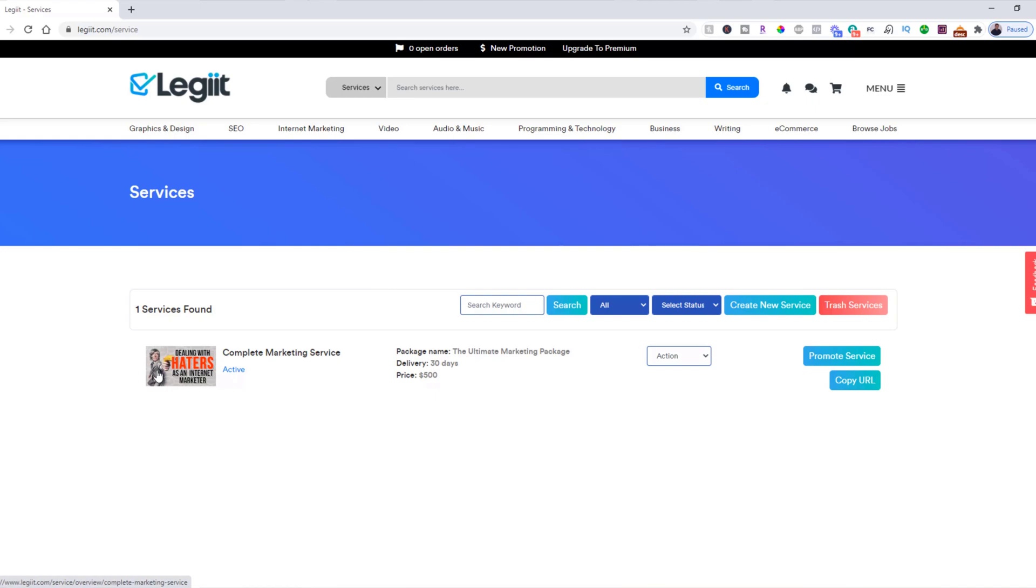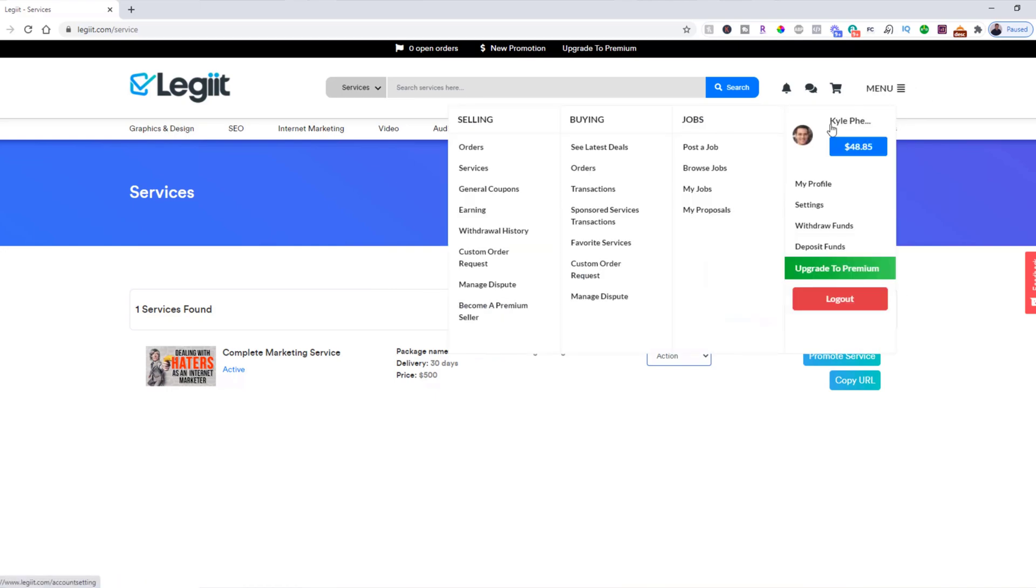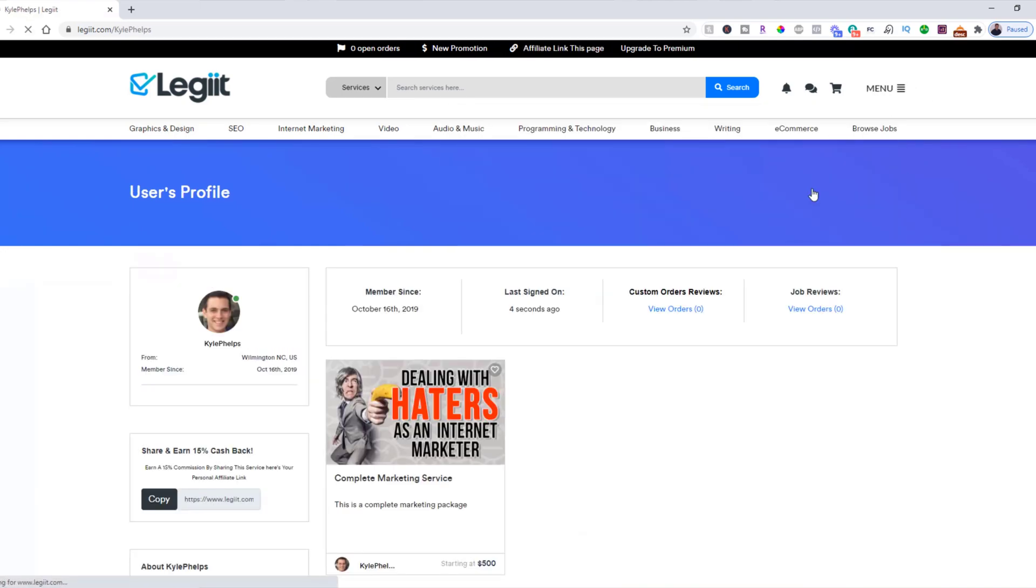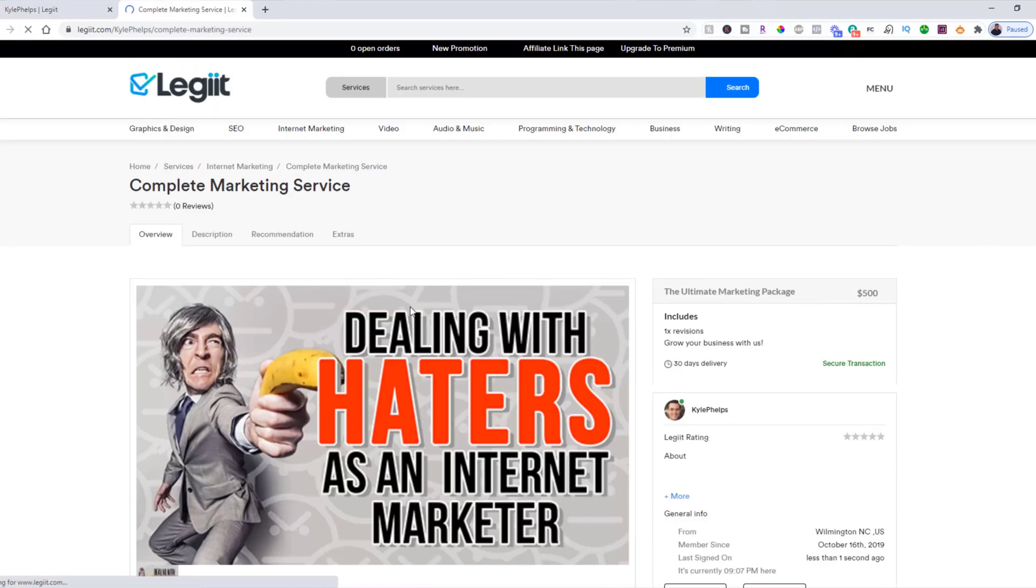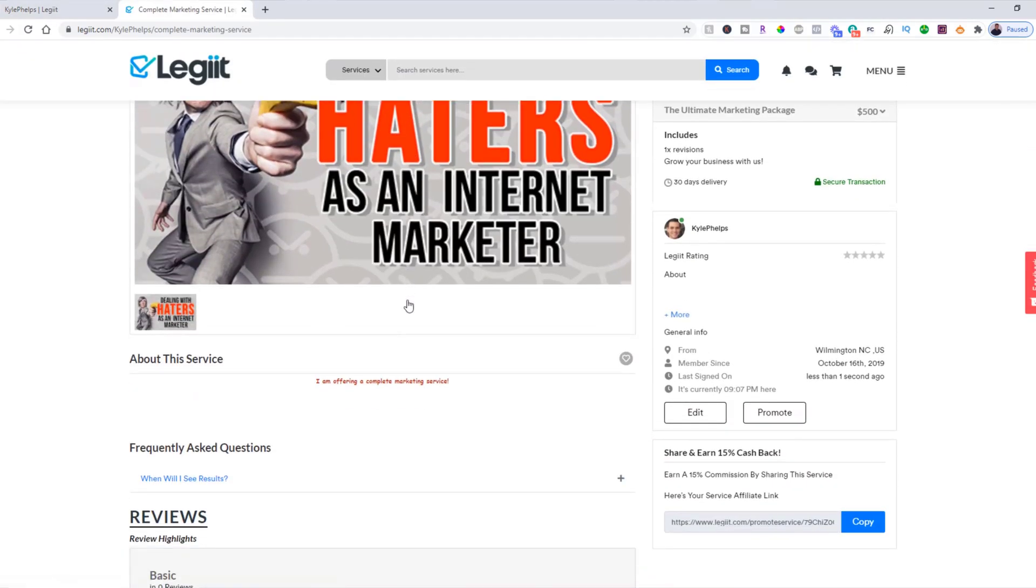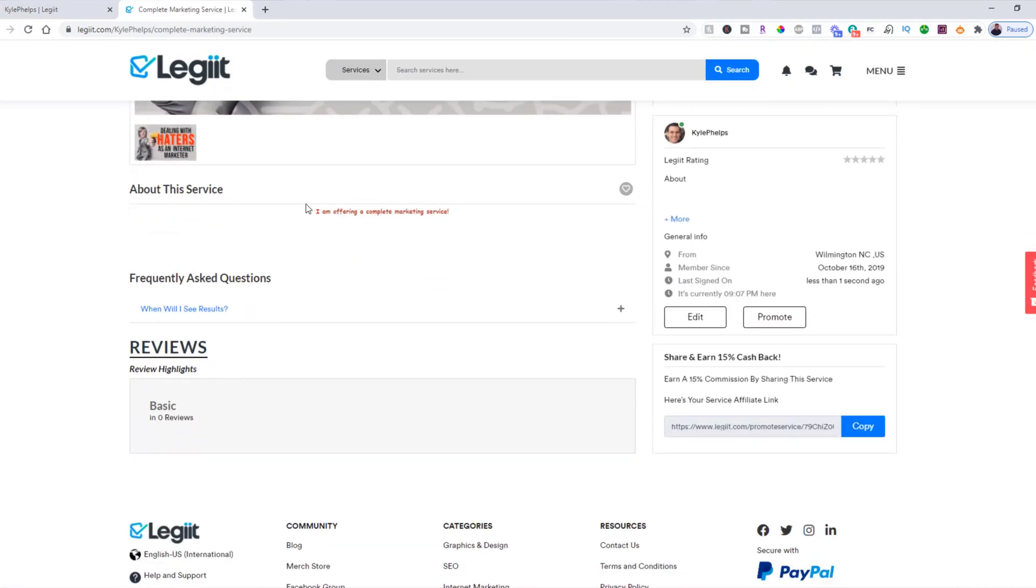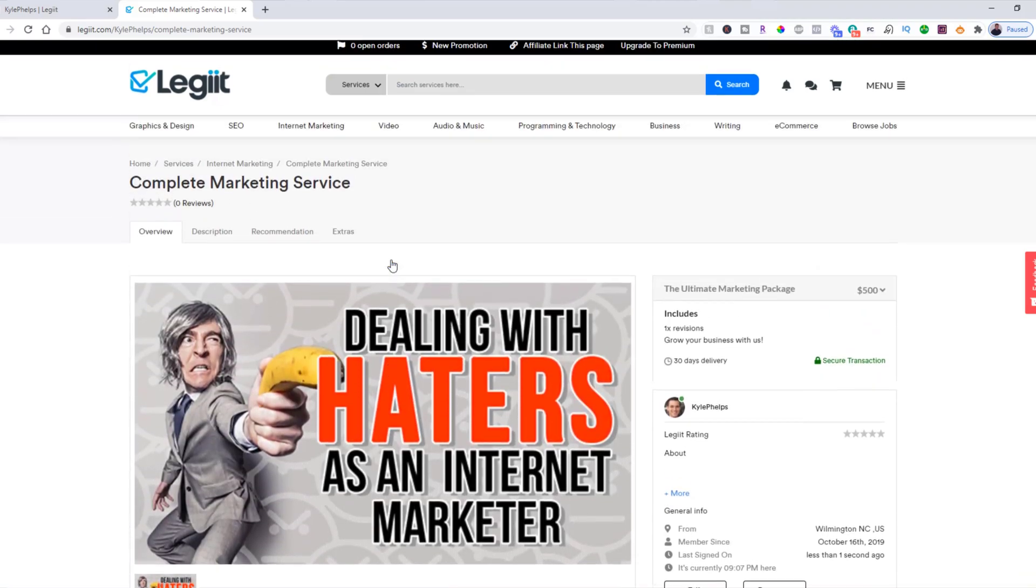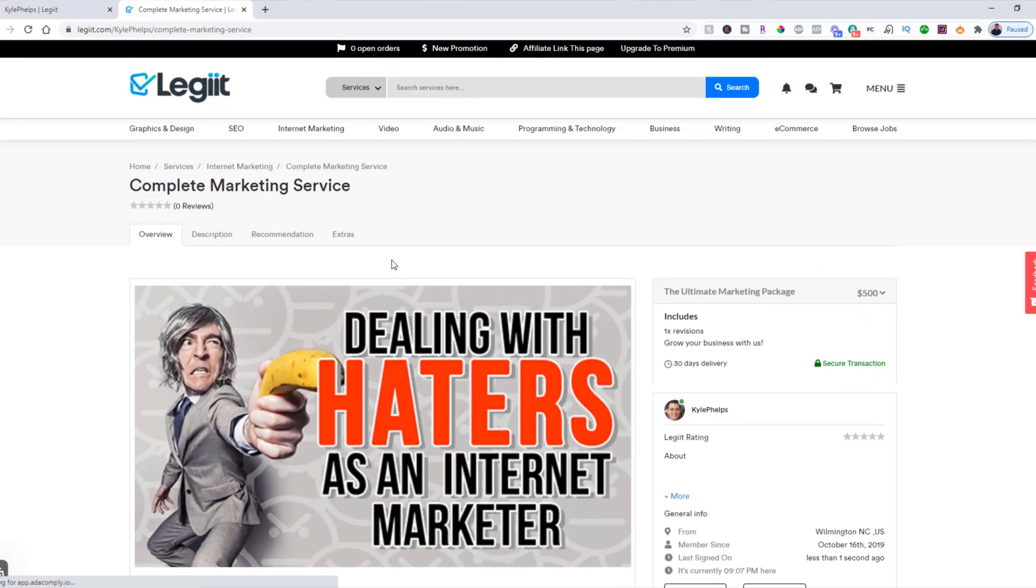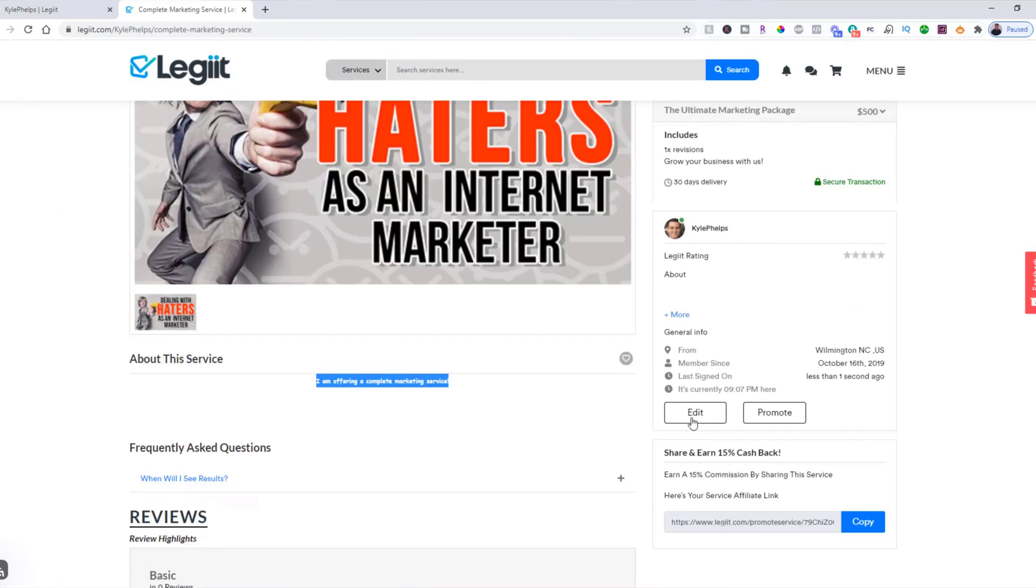And if you'd like to view it, what you can do is come up to your profile and you now have a service listed on Legiit. Now of course, you're going to want to spend some more time making that look good and filling out more information. I just wanted to show you the functions on how you can list your service on Legiit.